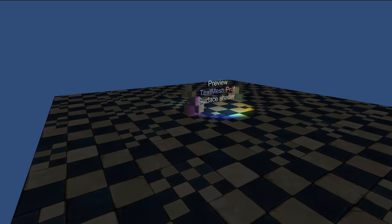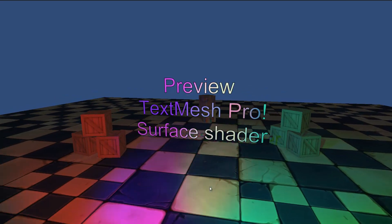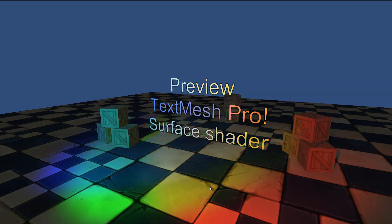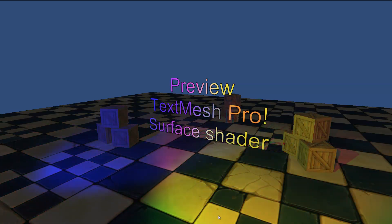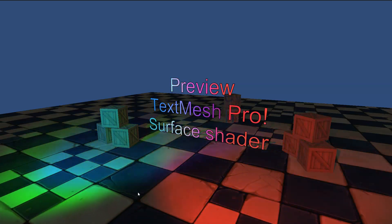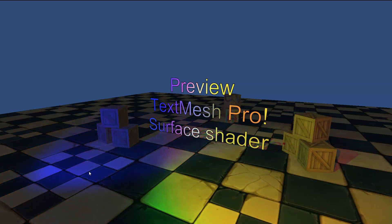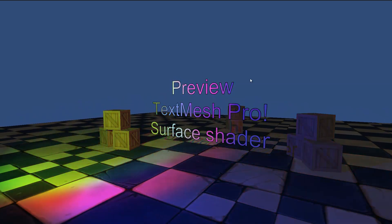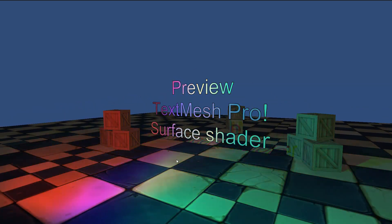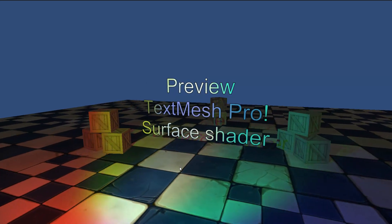Hi again. Before I call it a night, I decided to create one more video to show a little bit more about the surface shader for TextMesh Pro, as well as show some of the functionality of TextMesh Pro. Let me hit play in Unity and describe what we've got here. We've got a slightly modified scene with three spotlights — red, green, and blue — basically sweeping from left to right, illuminating a text object created by TextMesh Pro inside the scene.